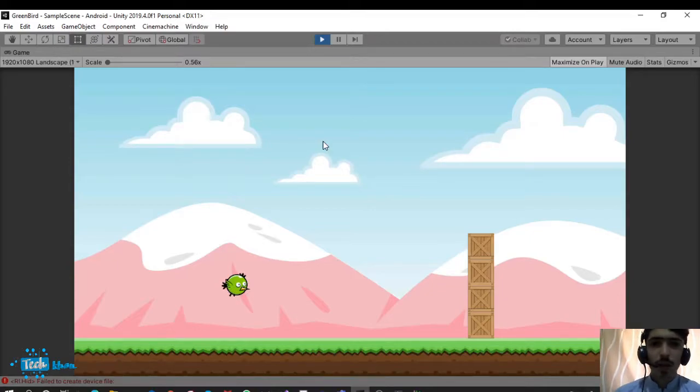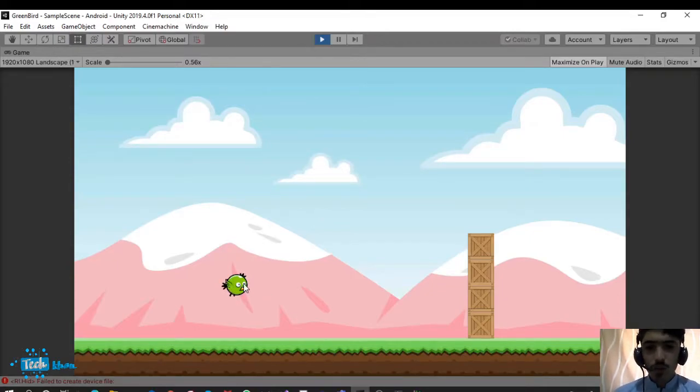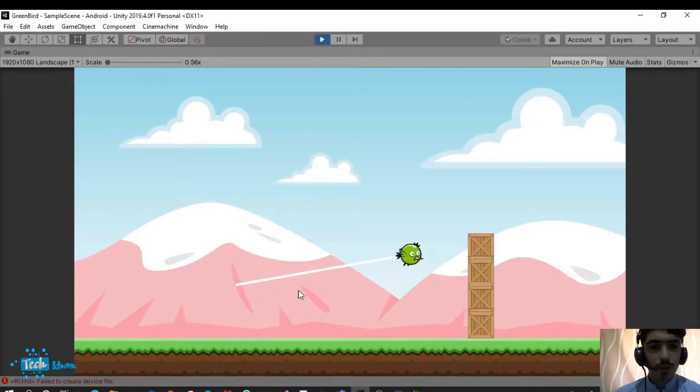Hey everyone, I am Atala and welcome to TechCon. In this video, I will show you how to make Angry Birds.